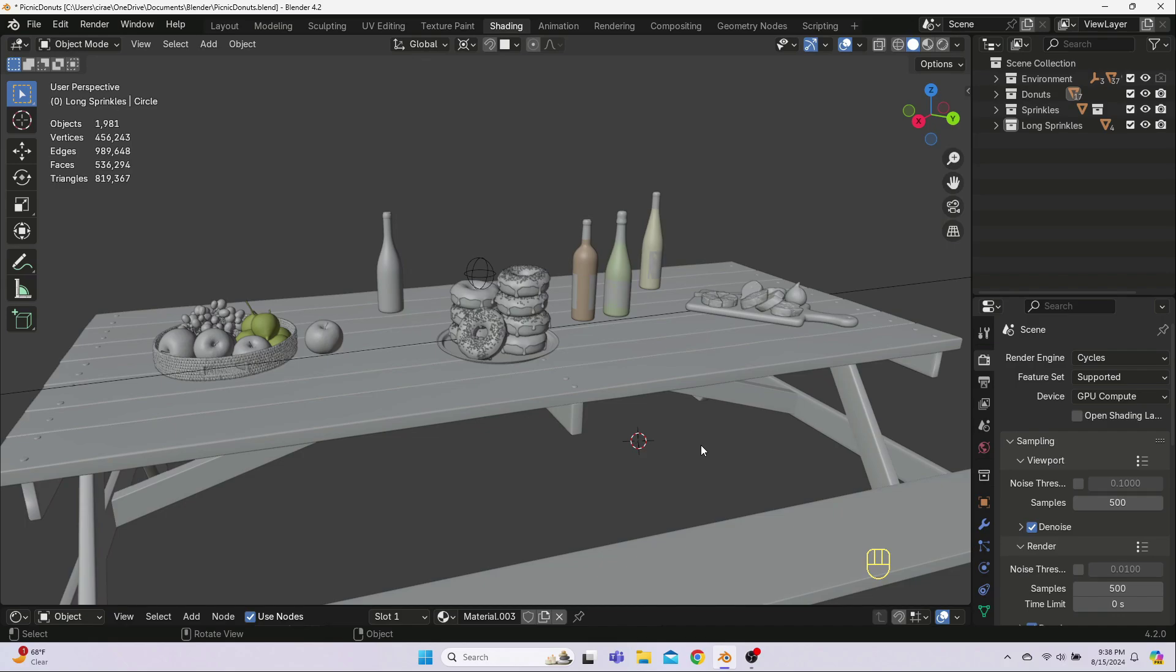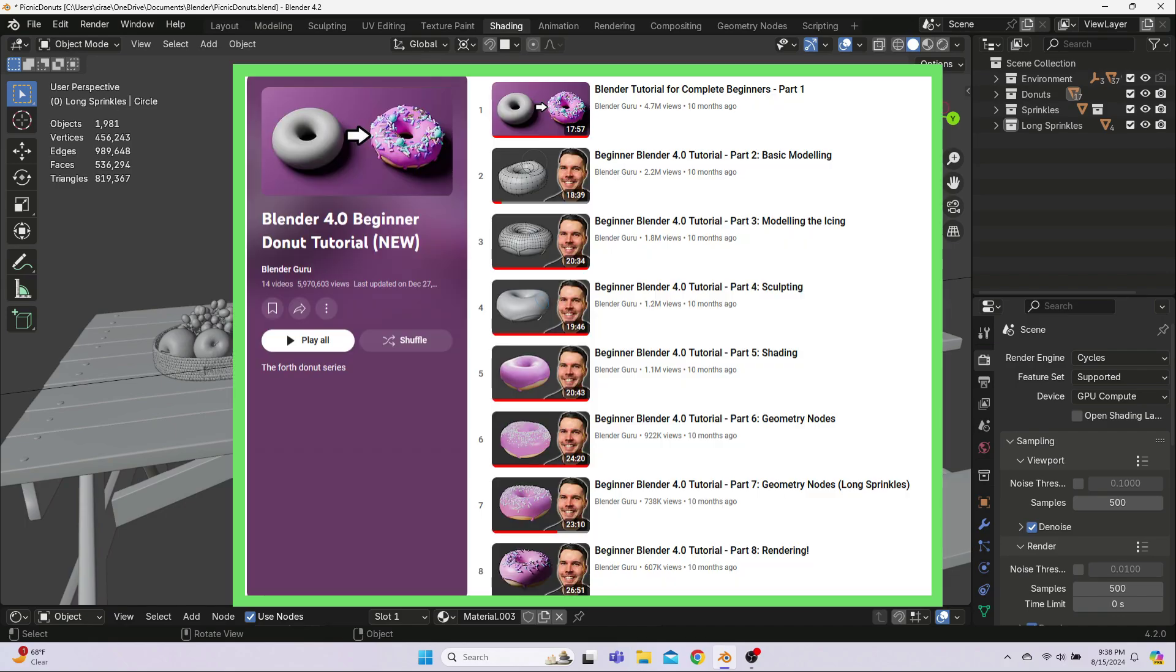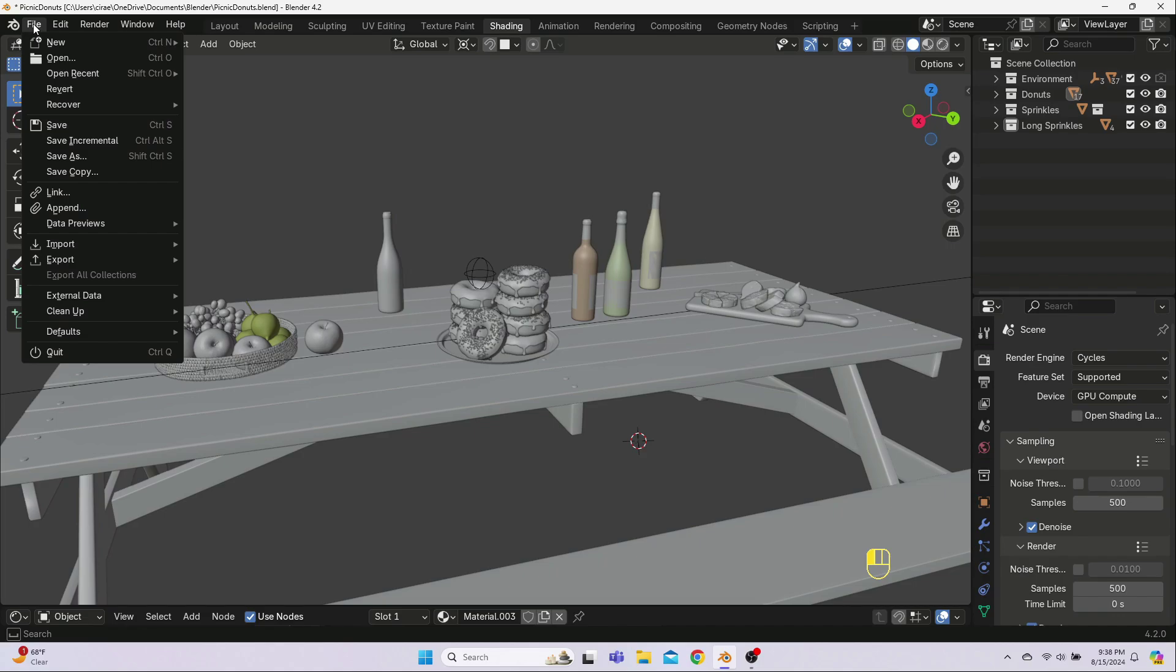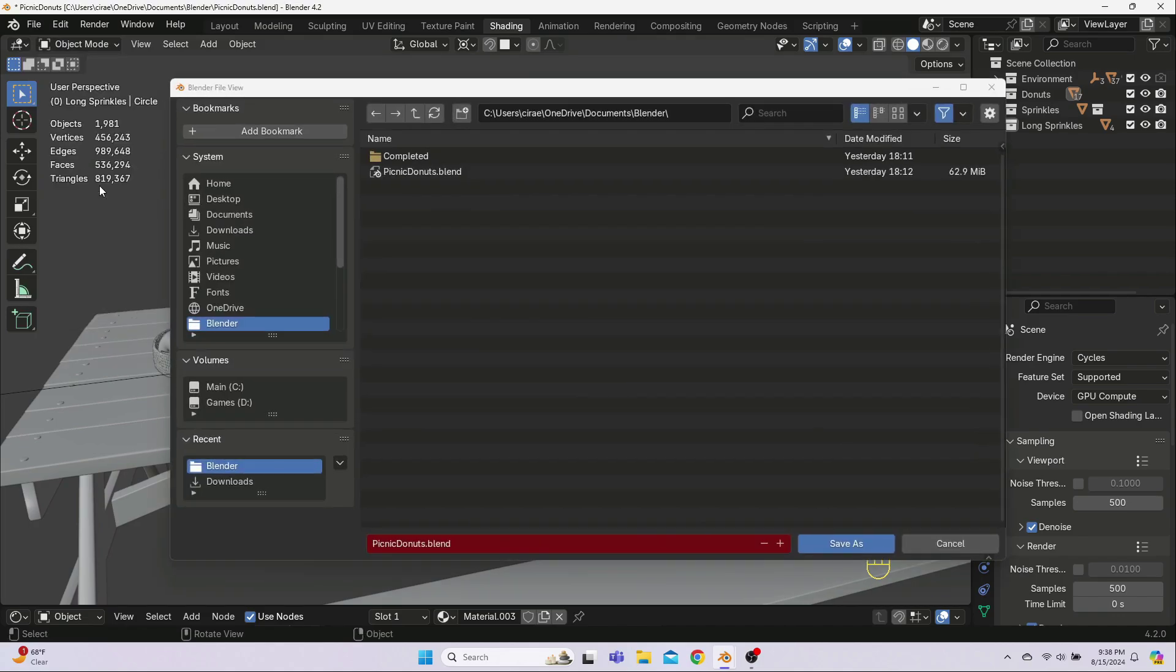For this series, I am assuming that you have a plate of donuts with some sprinkles on top and that you followed Andrew's methods from his tutorial, which is linked here and in the description, for how you got there. First off, go ahead and save this as a new blend file because we're going to be making some destructive edits to it.